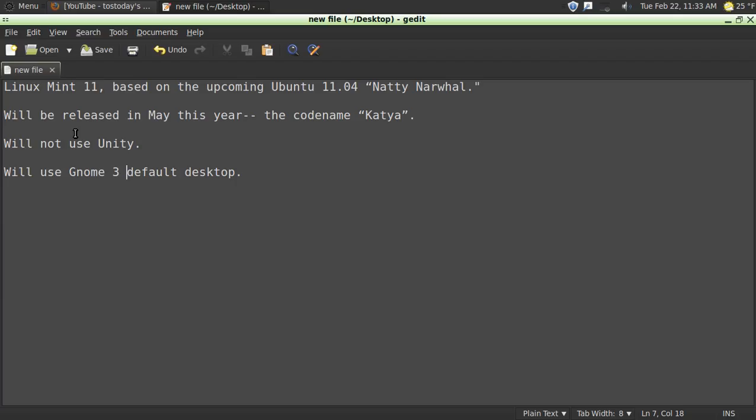Again, it will be released in May under the code name Katya. I think Katya is Russian, probably meaning Catherine, and I think it has Greek origins meaning pure.